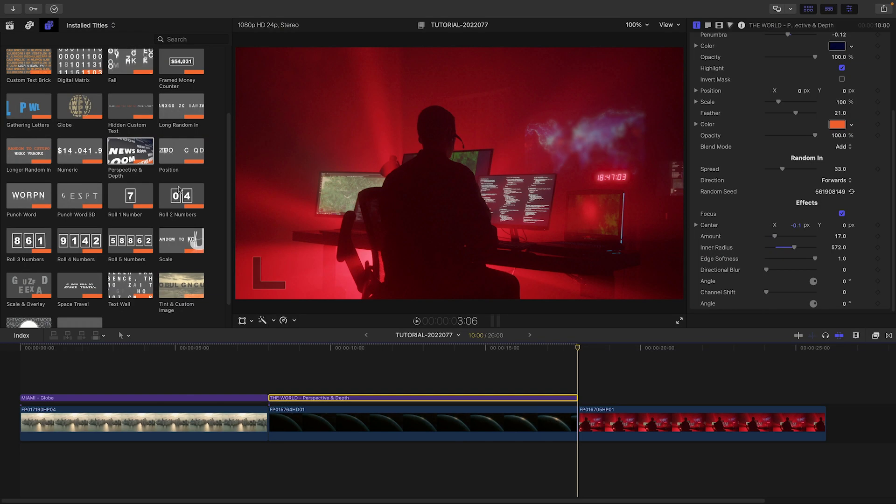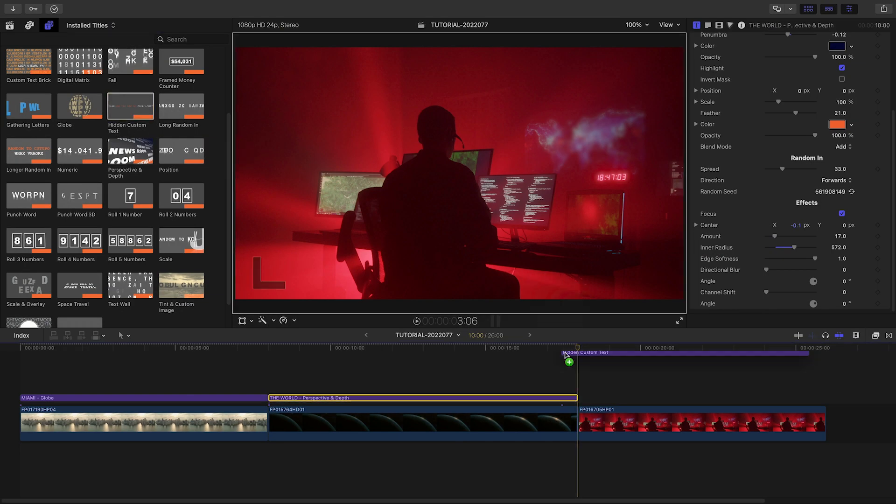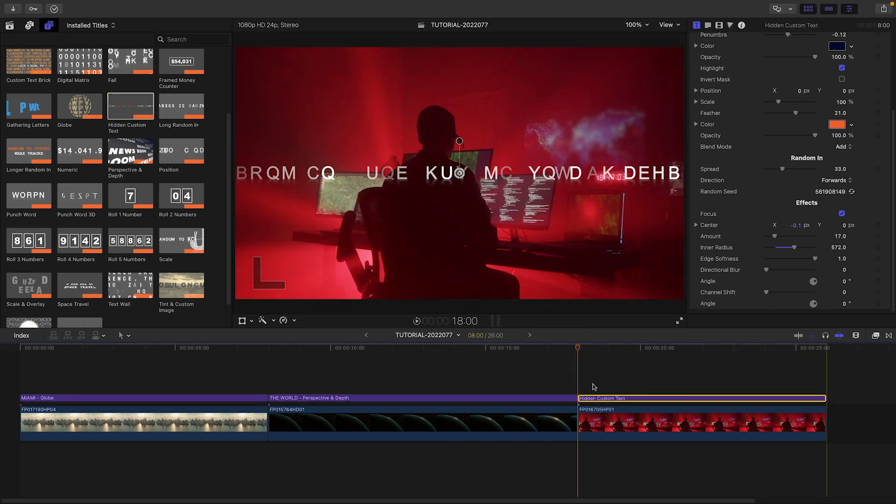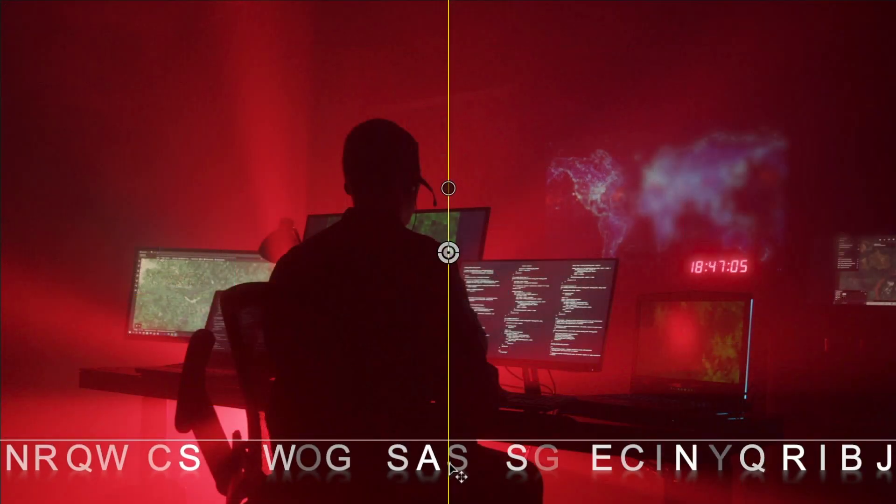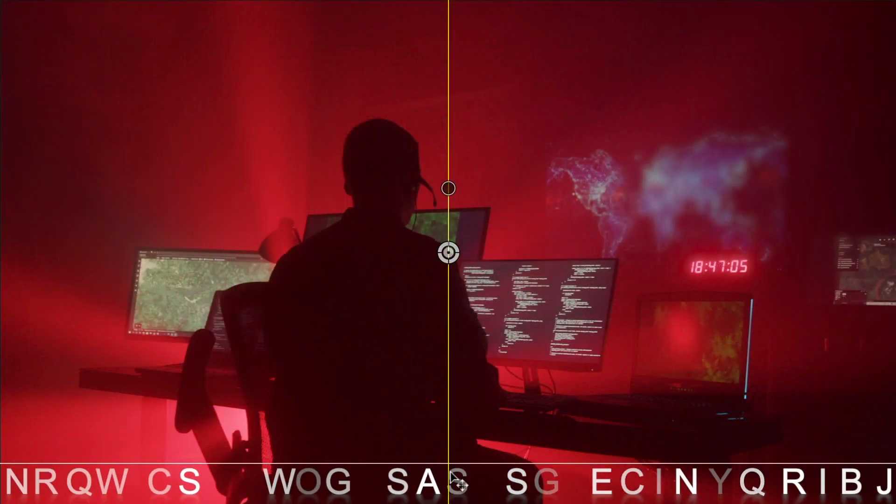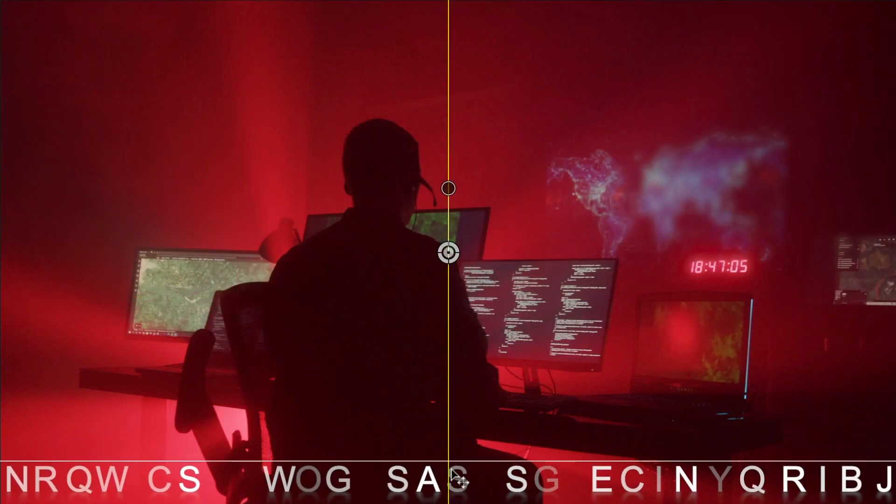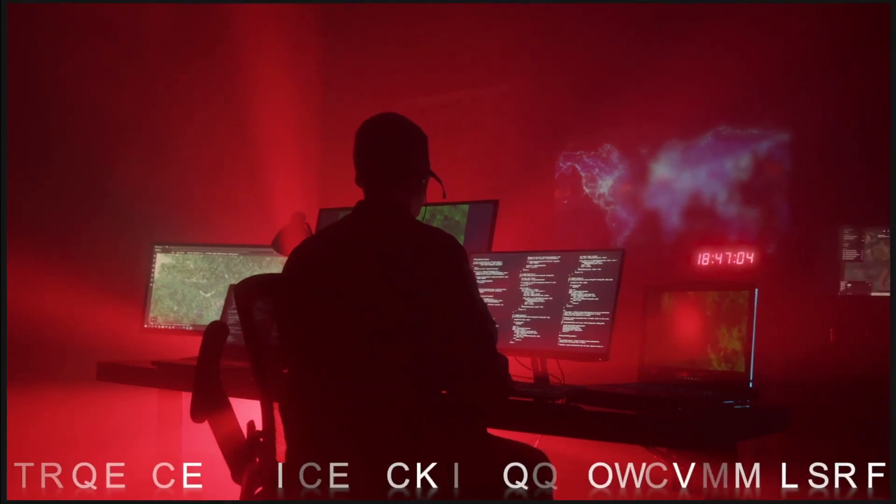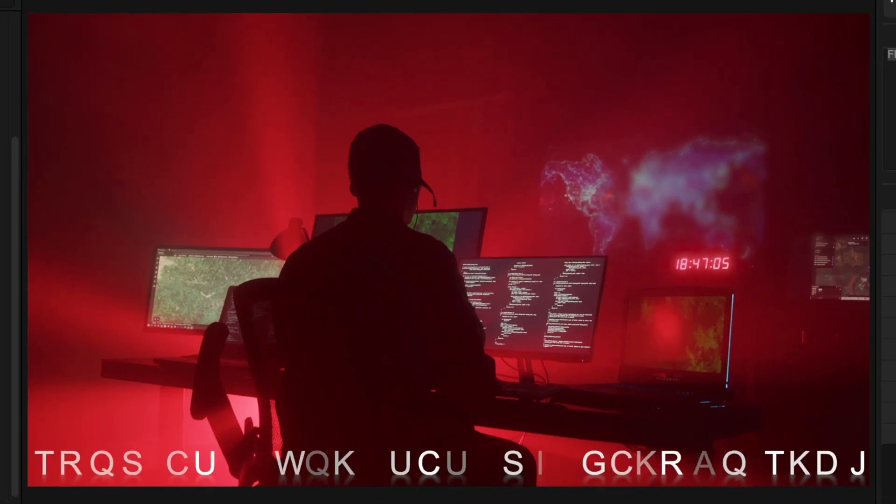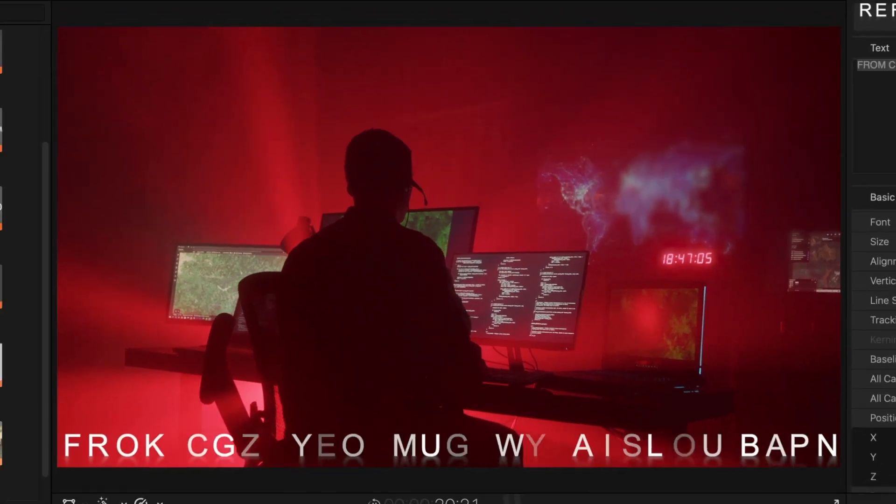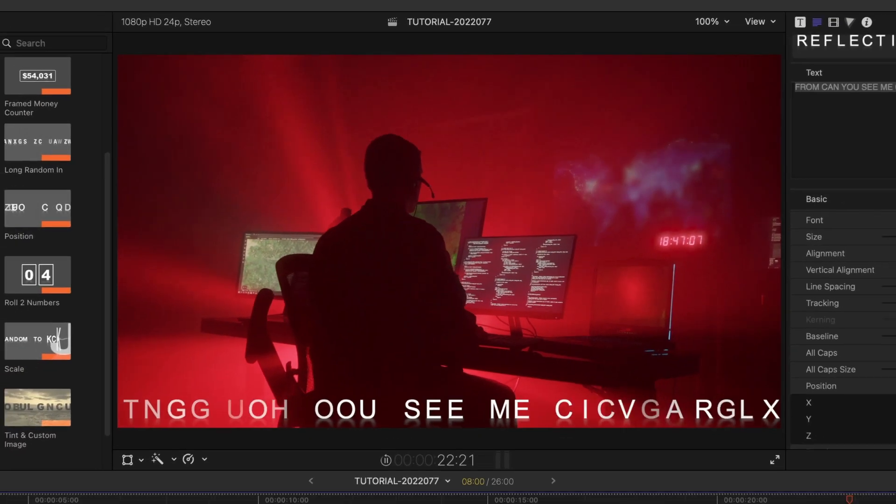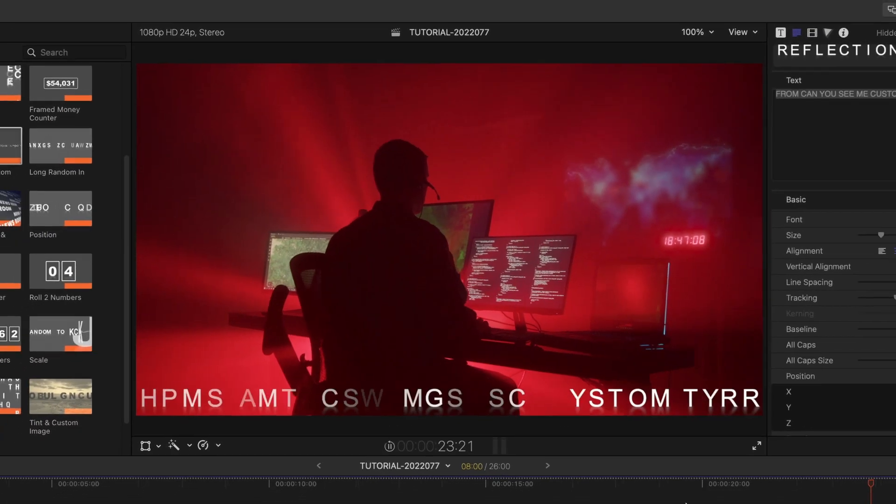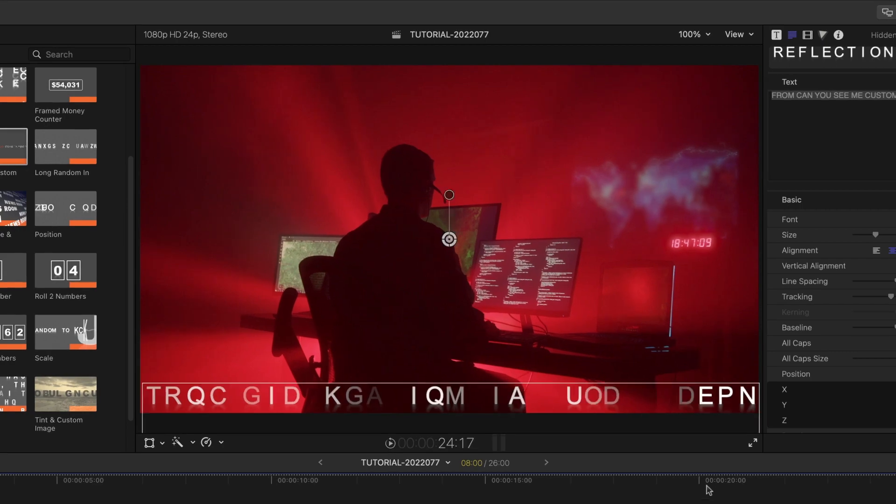Finally, I'll quickly show you a clever preset called Hidden Custom Text. This effect hides your chosen text and occasionally flashes it on screen. In the preset, the text says, Can you see me? Can you see it?